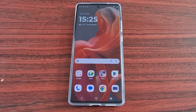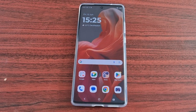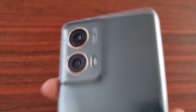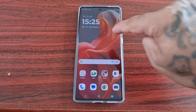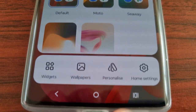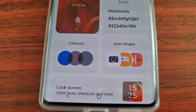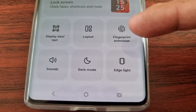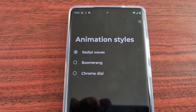It's your boy the Android Doctor back again with another quick video. In this video I'll be showing you how to change the fingerprint animations on the Motorola G85. It's real simple to do — just long press on the home screen and down here at the bottom you will see the Personalize option. Select it and simply scroll down and you will see Fingerprint Animation.